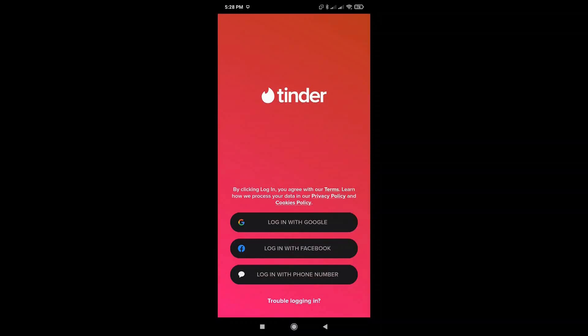In this video, I'm going to show you how to create an account on Tinder. Tinder is a really popular dating app and creating an account is really easy.